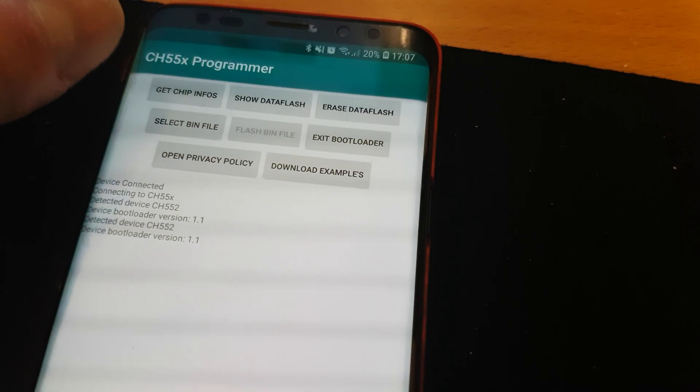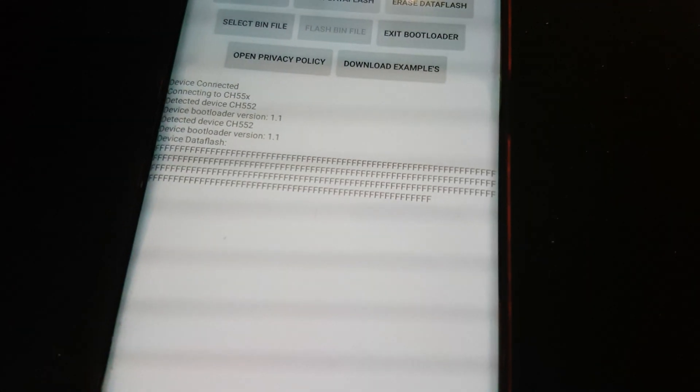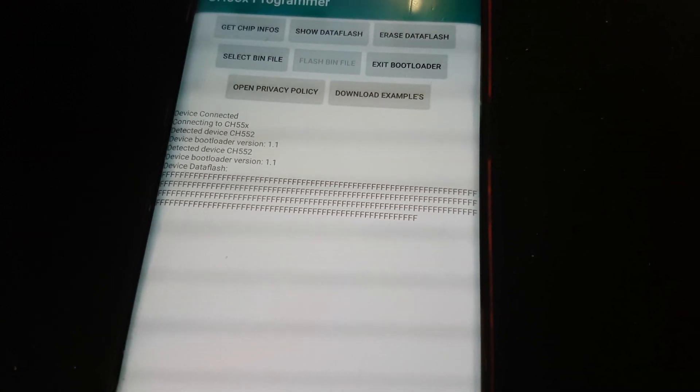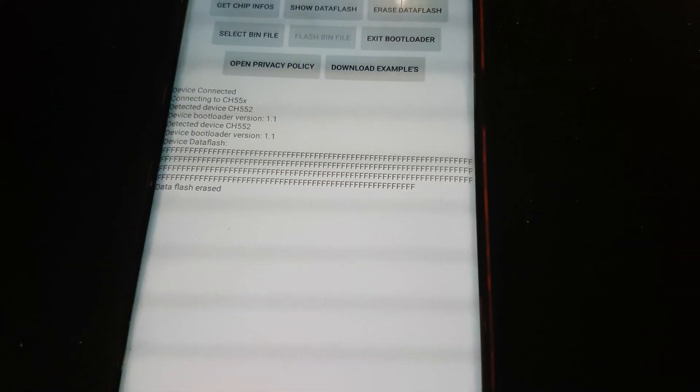I can double check it if I press again on get chip info. I can read the data flash that are on the chip. It is 128 bytes long or I can erase the data flash. It's like an EEPROM.